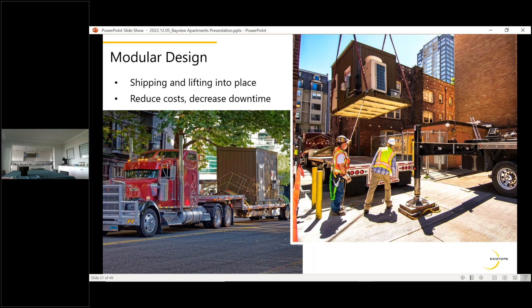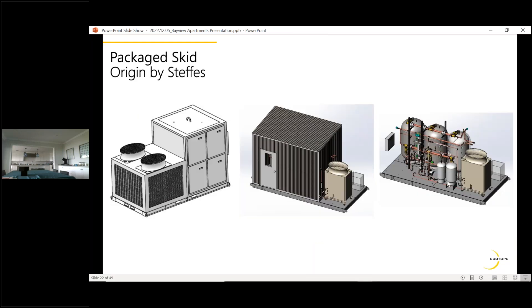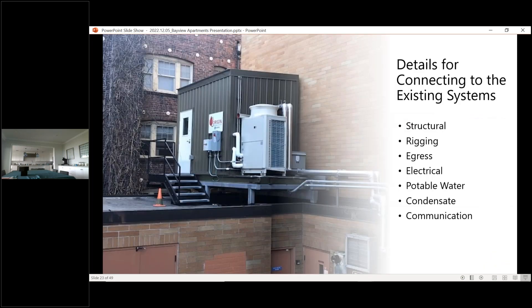Photos show the modular skid being delivered and lifted onto the roof. The right side shows what the current modular design looks like, while the left shows a conceptual future product version that Steph has been developing. When working with this modular design, key engineering considerations include: structural requirements, rigging to get the system in place, egress, electrical requirements, and connections for potable water, condensate, and communications. This approach simplifies controls and piping design enormously by treating the whole assembly as a single piece of equipment.